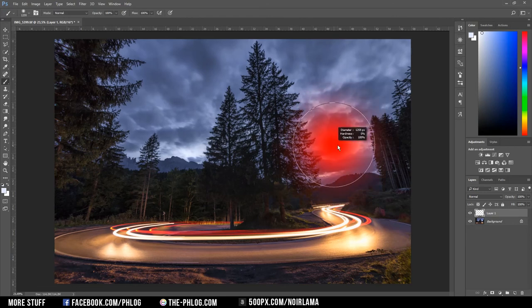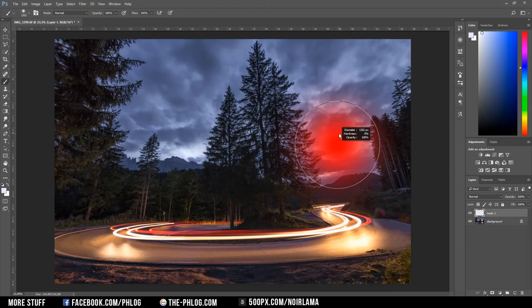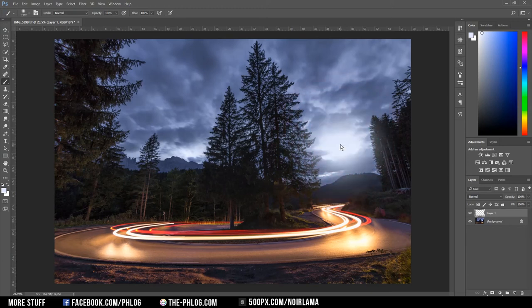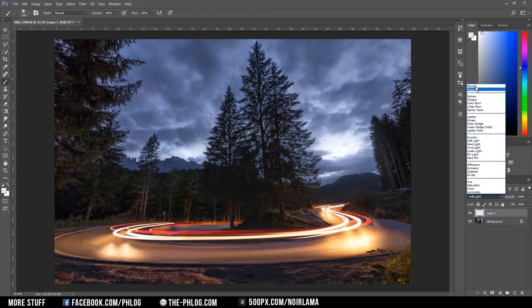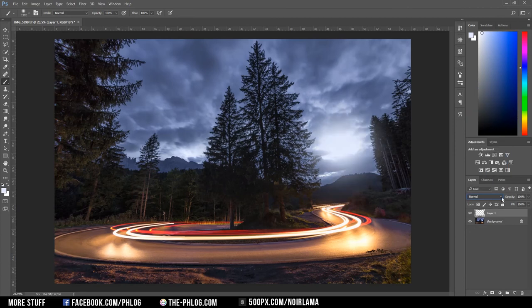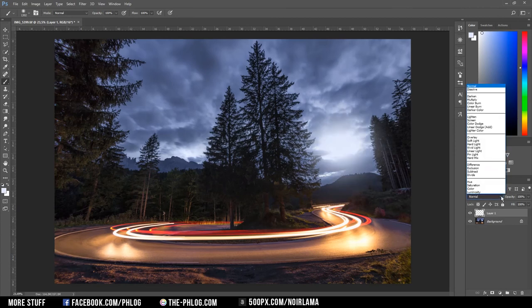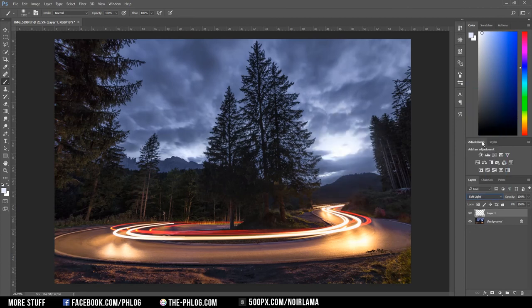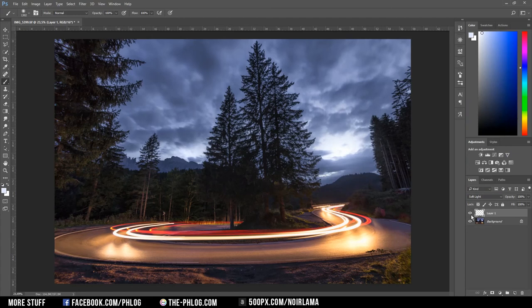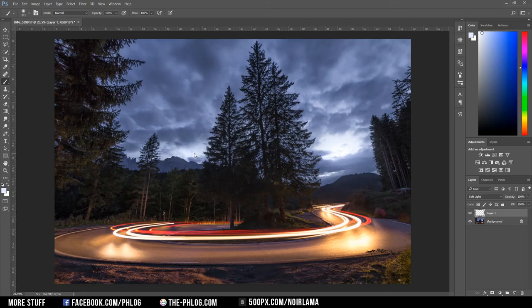And also 0% hardness. And then I just use the brush once. And then all I need to do is set the blending mode to soft light. And this I am going to repeat for a few other areas of the image.